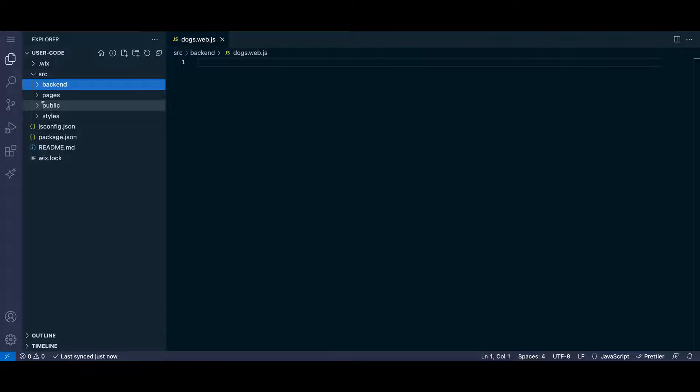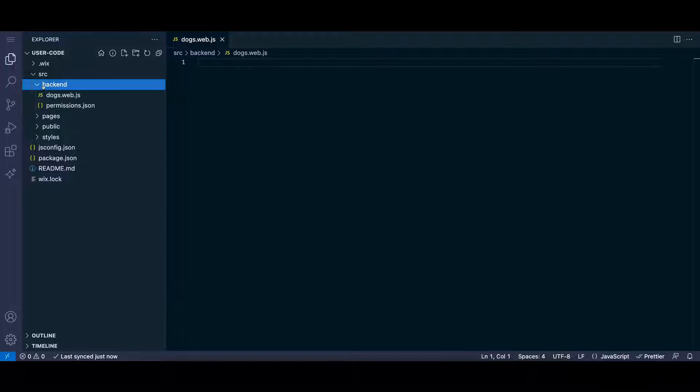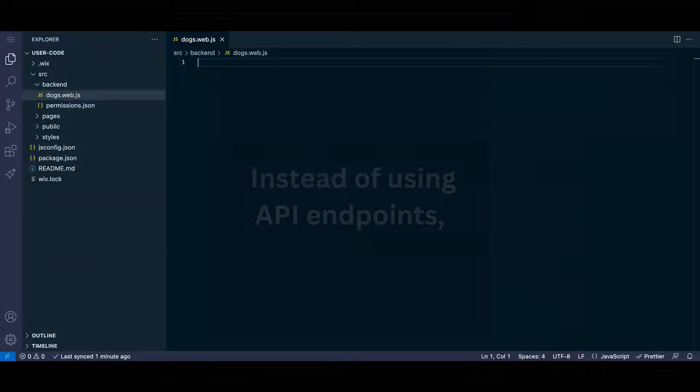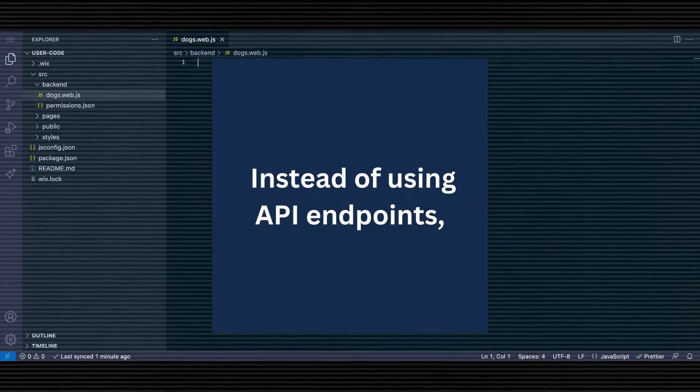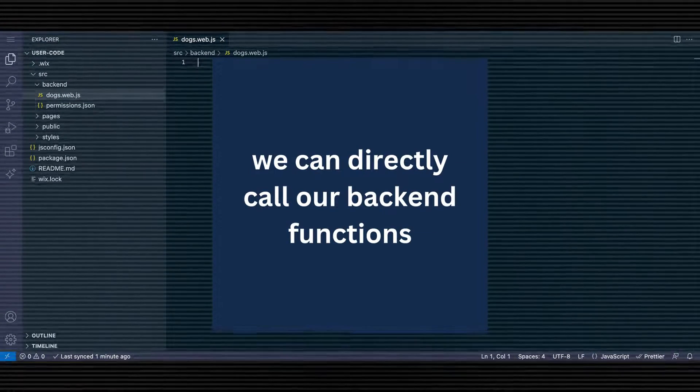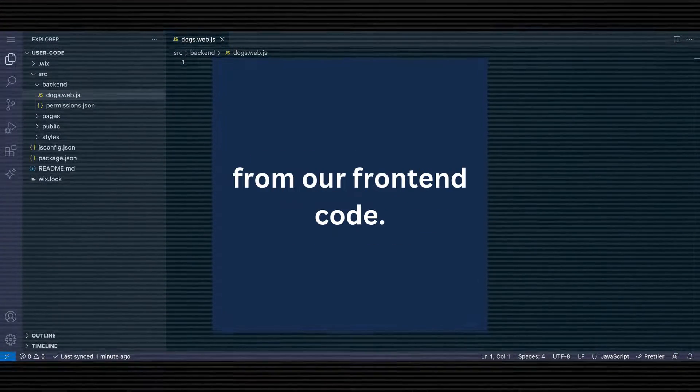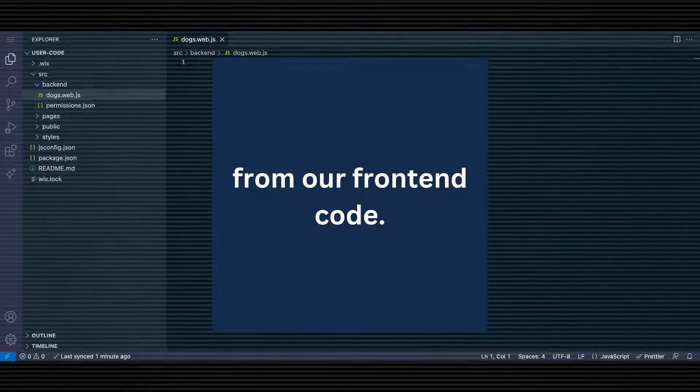Back-end files typically end with .web.js and export a web method. Instead of using API endpoints, we can directly call our back-end functions from our front-end code.